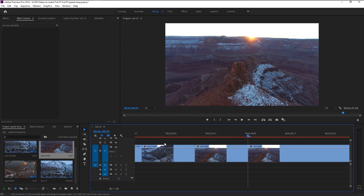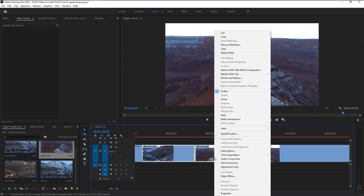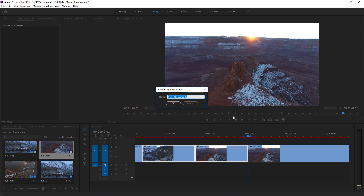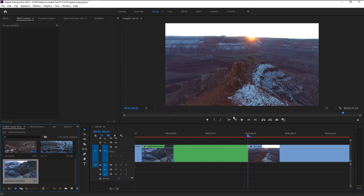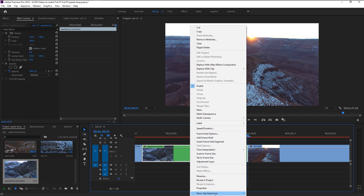Select these two videos that we just cut, right-click on them and click 'Nest'. I will name it as 'Speed Ramp Transition', click OK.